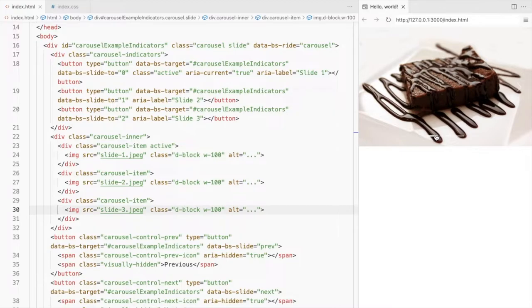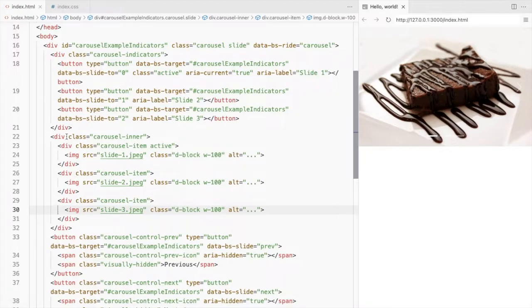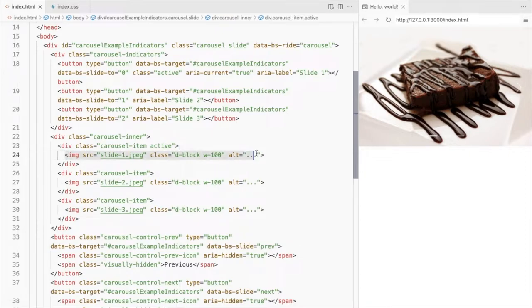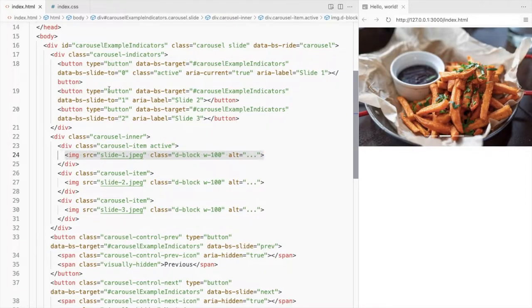We'll modify these indicators to create thumbnails. To do that, let's add these images to the indicator buttons here.